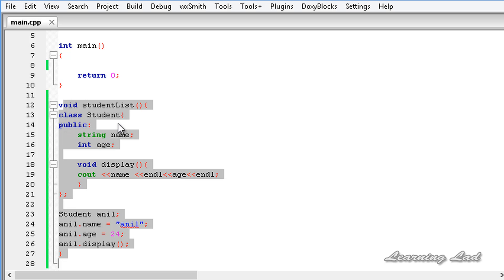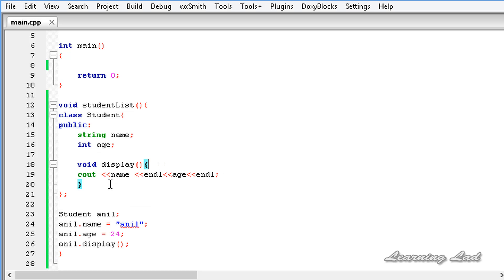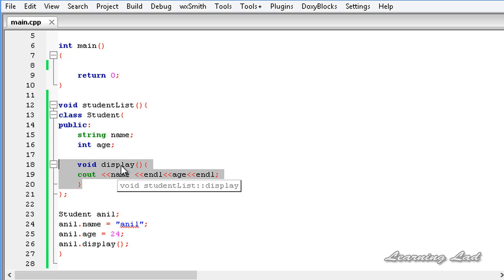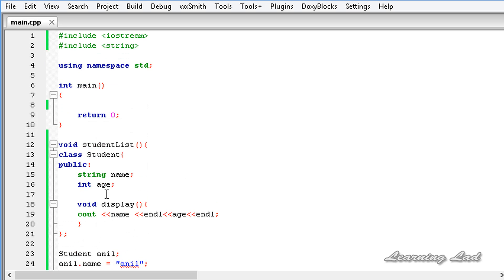When I refer to a function defined inside a class, I call it a method. I'm referring to studentList as a function because a method is nothing but a function defined inside a class. So display is a method because it's defined inside the student class, while studentList is a normal function.